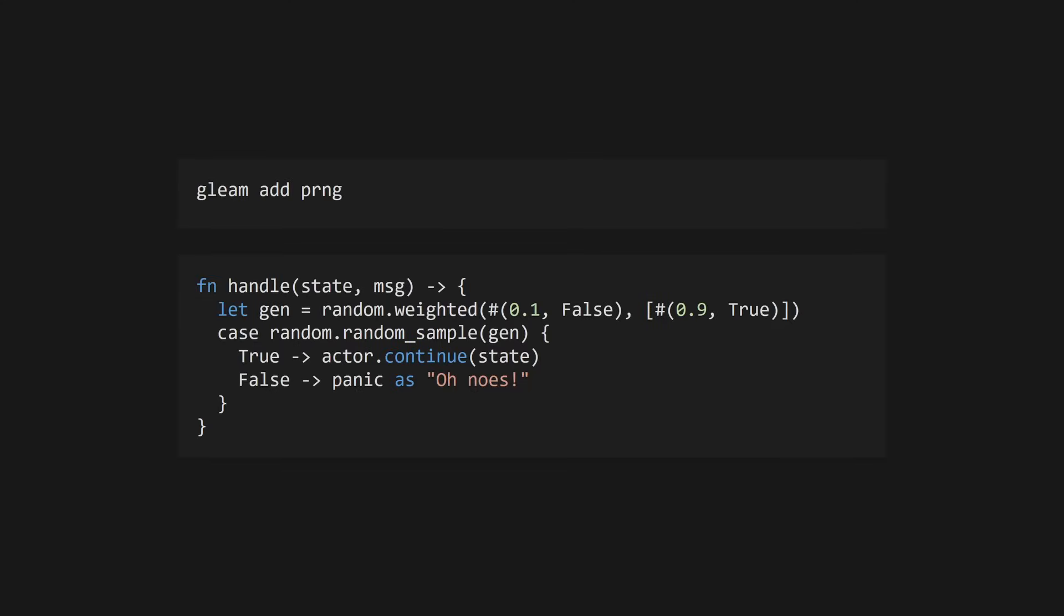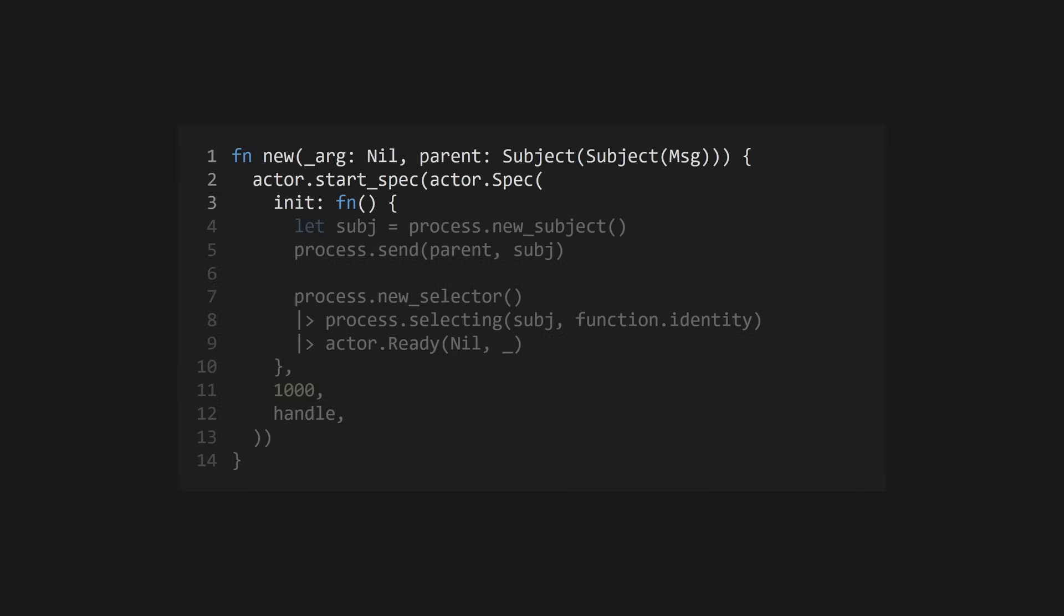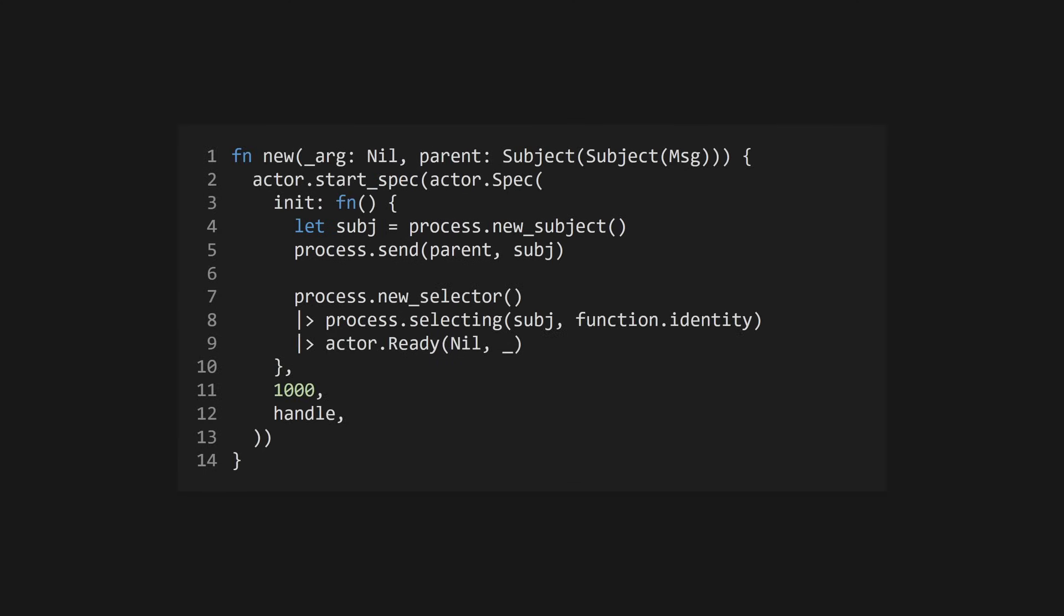I've made a simple actor that takes one message, and has a 10% chance of panicking when it receives it. This is to simulate an actor that can occasionally enter an unrecoverable state. Since we're not going to be creating this actor directly, and we want to be able to send messages to it later, we'll create a wrapper around the start spec function, that allows us to pass a parent subject to the actor. The actor will then use this to send its own subject back up to the parent for later messaging. This seems like a bit of a hacky workaround, but it's a common design pattern for working with supervisors.